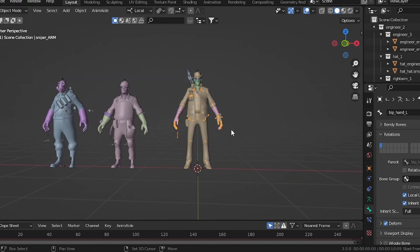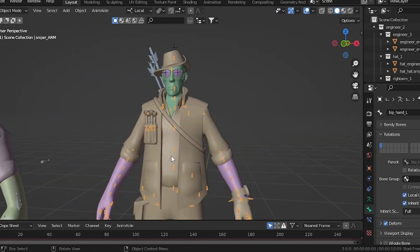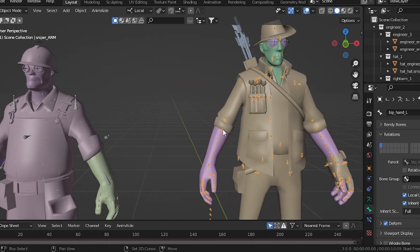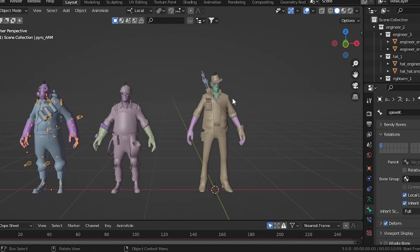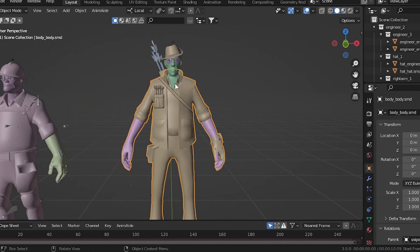Alright, good day, welcome to part 2 of my video on preparing SFM models or just game models in general for animation. We're pretty much gonna rig this character, Sniper. I've rigged an engineer and a pyro over here, and we're gonna try our best to apply the same rig to Sniper.